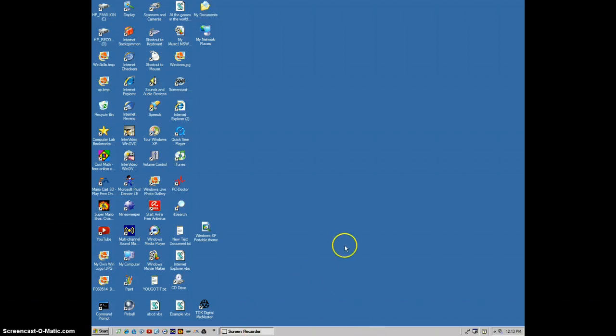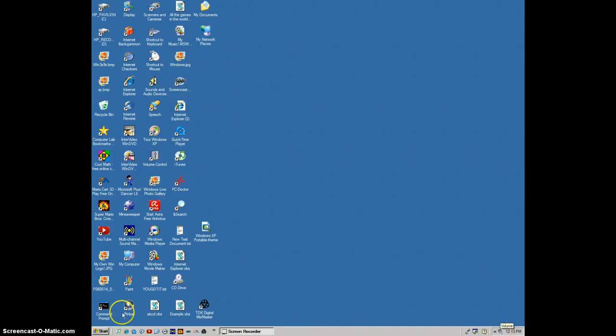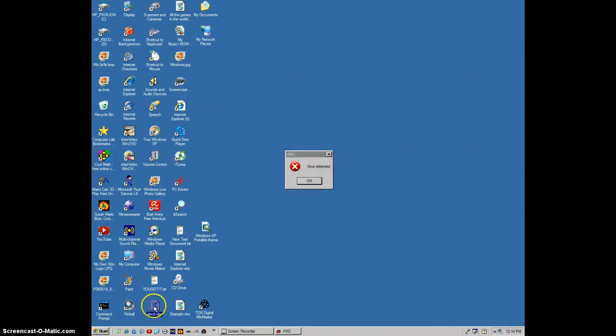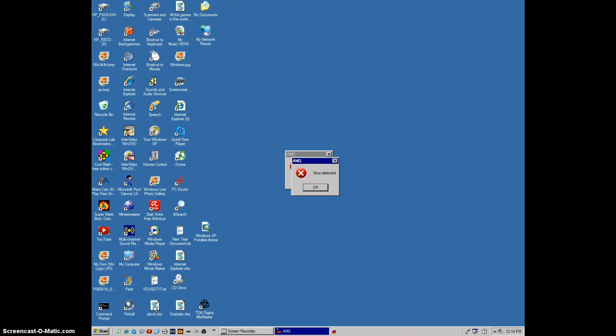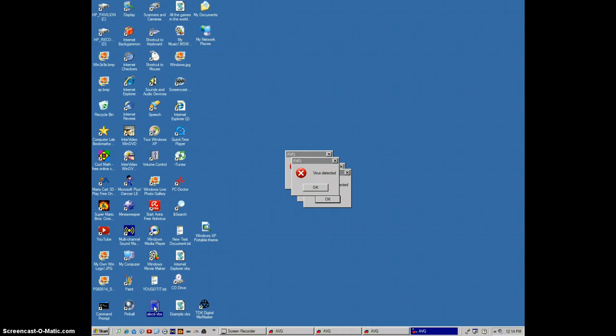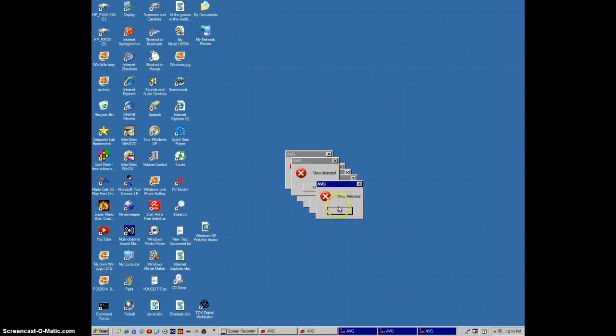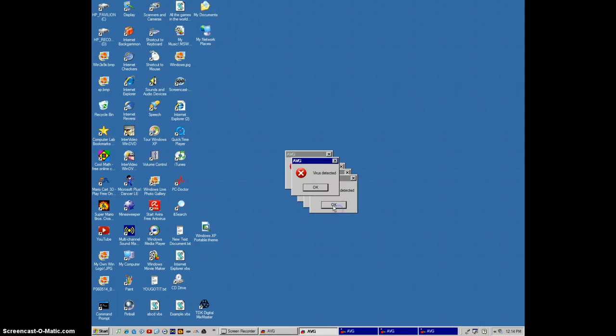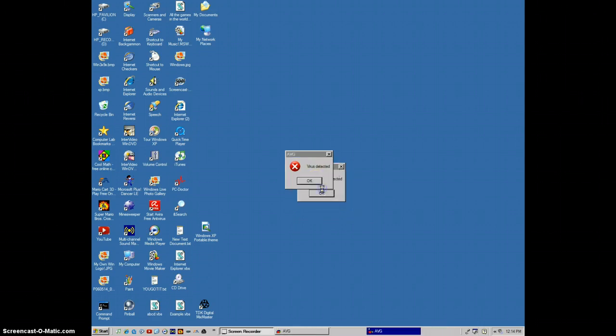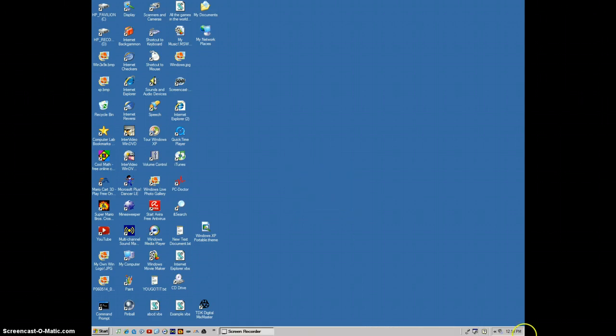So let's get started with the sounds. First of all, let's try this. Sorry if it's not loud enough. Hopefully you hear it fine. Yeah, that's the error sound.